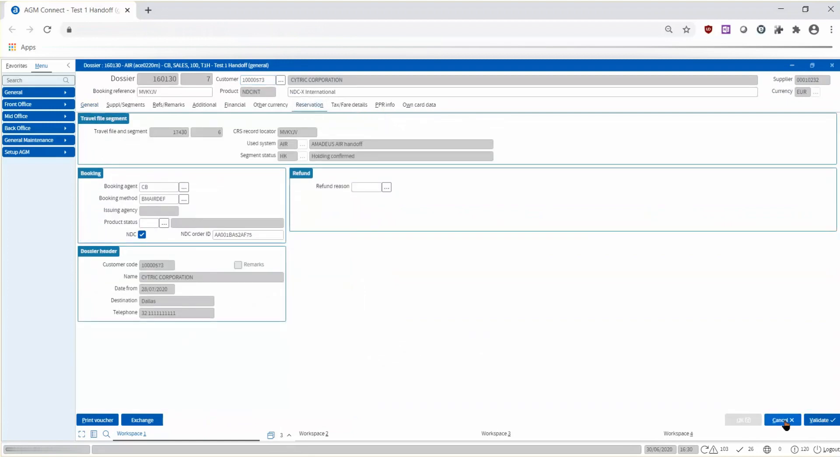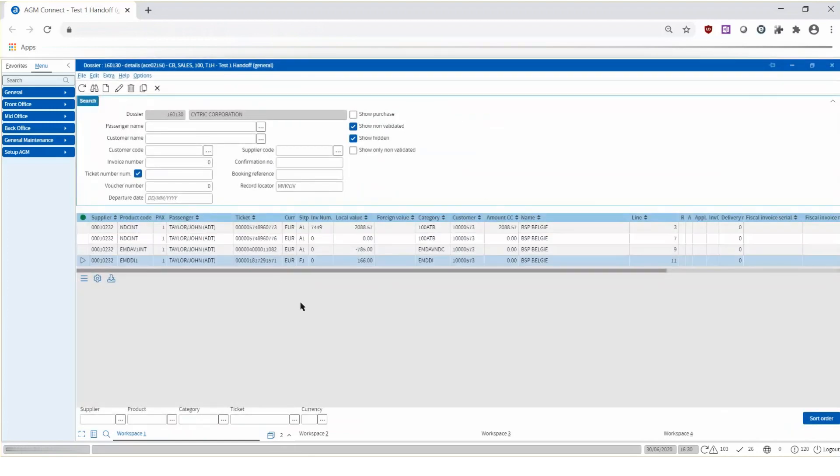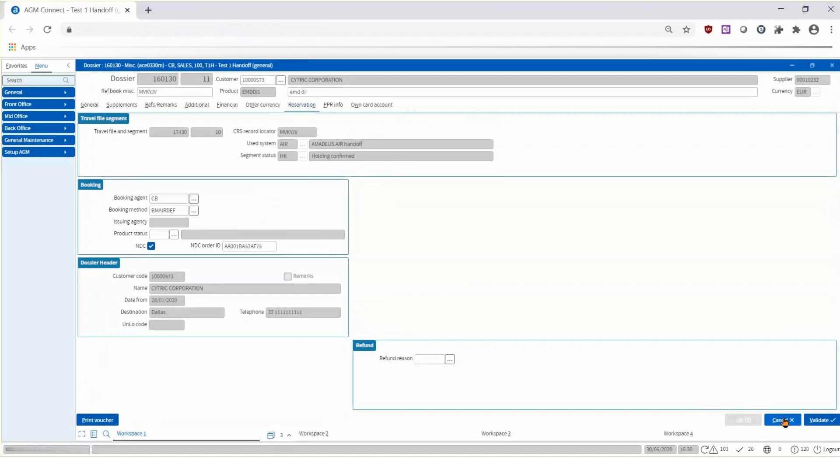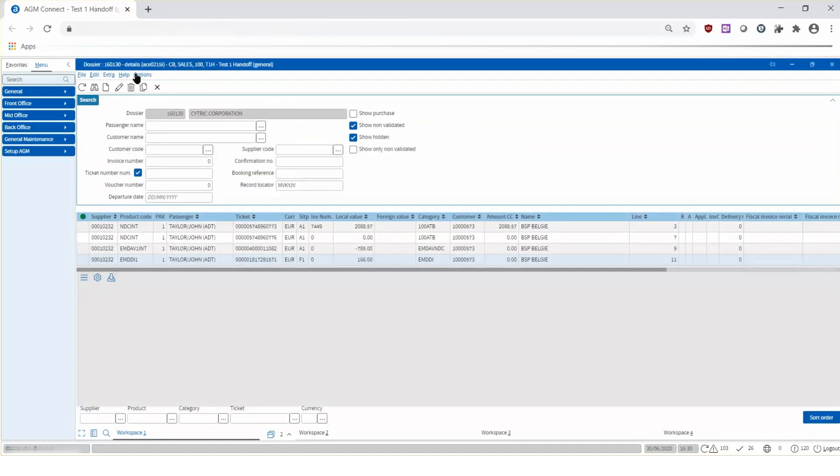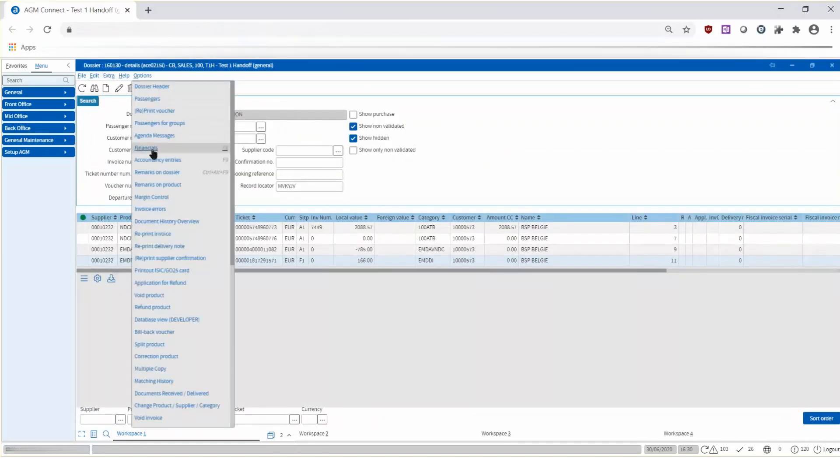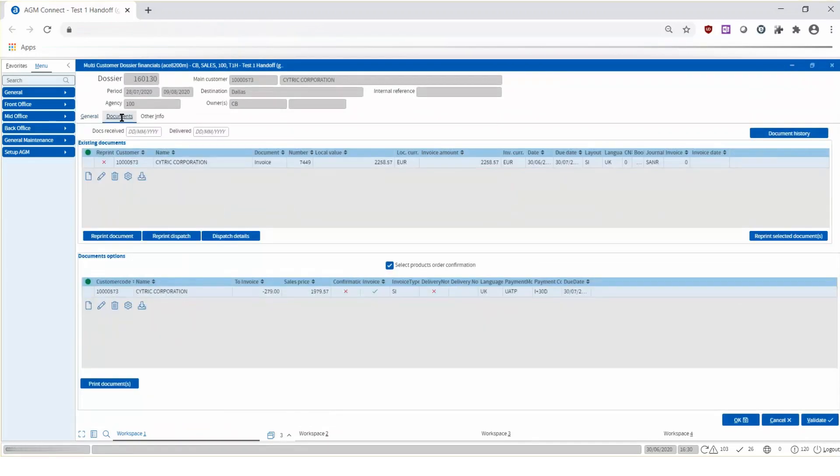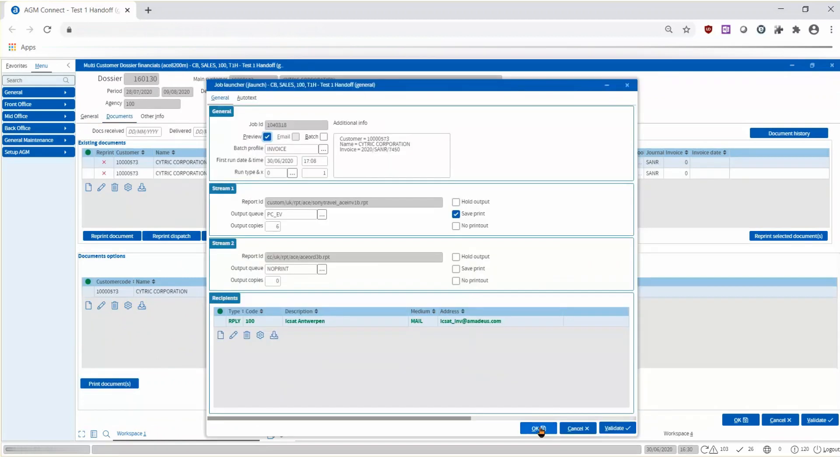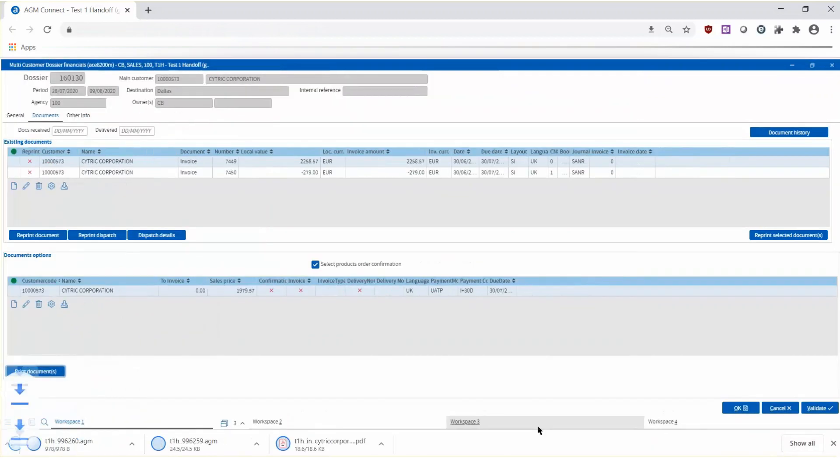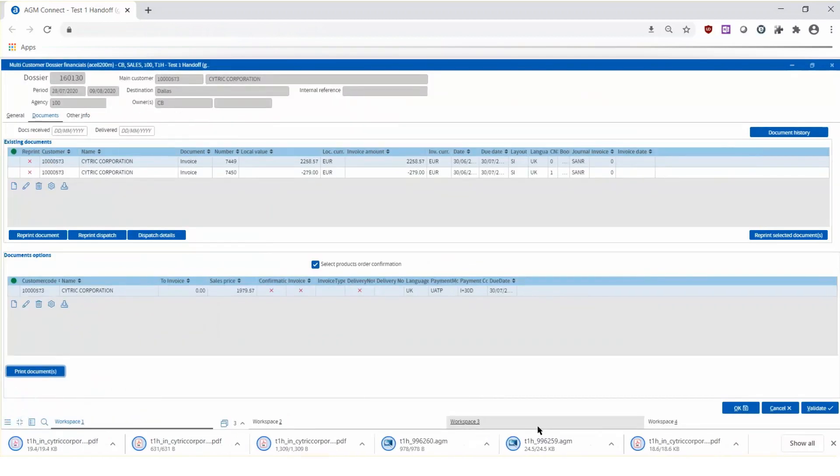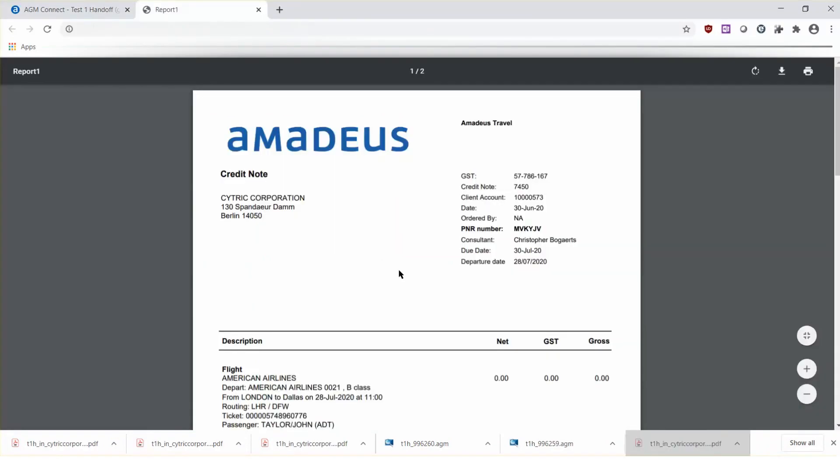Then go to the residual value and penalty EMD, validate them, and you are ready to issue the invoice for the exchange ticket. The invoice is automatically generated based on the new ticket value, including the penalty fee and residual value.